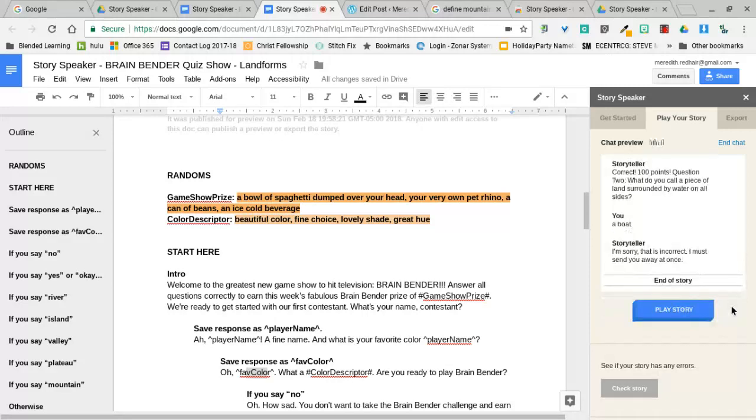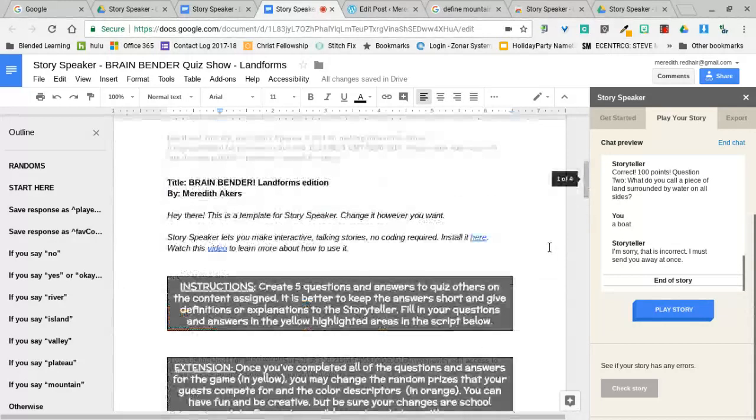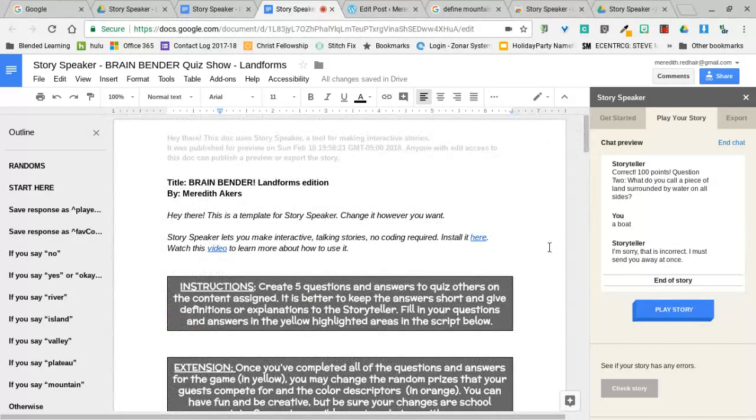So in this adaptation, if you get an answer wrong, it makes you start over from the beginning. So I'd have to play the story over again because I want my students to get all the answers right on these. That is just one quick look at the Brain Bender quiz show template using the Story Speaker add-on. I hope you can find a use for it.